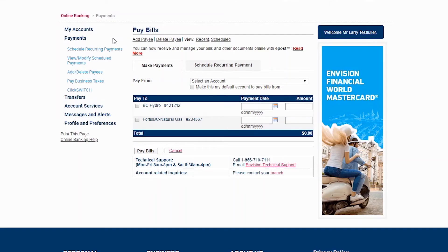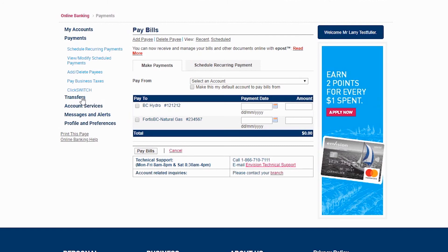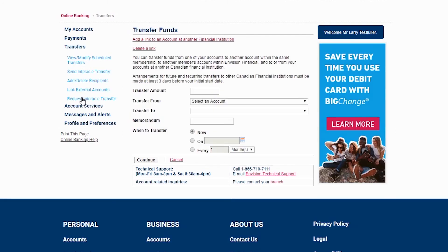Interac eTransfers are a fast and secure way to send funds. To send an Interac eTransfer, first click on Transfers in the left-hand menu here, and then click Send Interac eTransfer below.